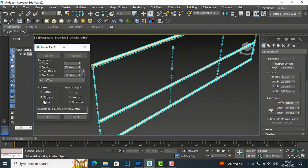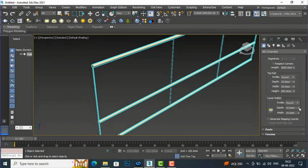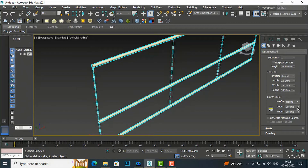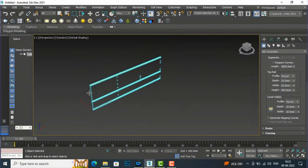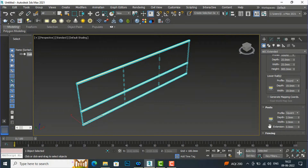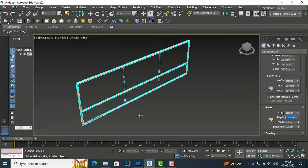If you want to add center, you can select center. If you want follow, you can select follow. Type objects can be instance or reference — you can select instance and then close. This is the setting of the lower rail. After this, there is post. If you click on post, the profile is square, so I'm going to make it round. You can see this is the profile of the post, and depth I'm going to make 25mm.